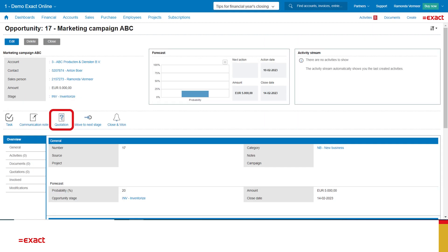I saved the opportunity. In this screen we can see an overview of how this opportunity is doing, what the forecast is, and if I want to go to the next stage.